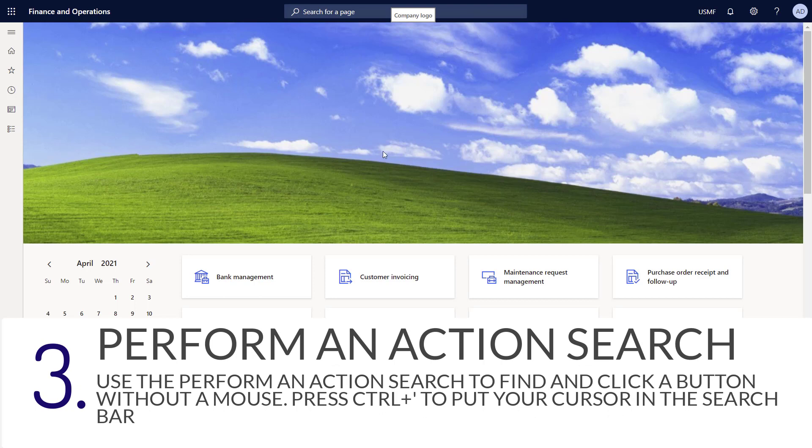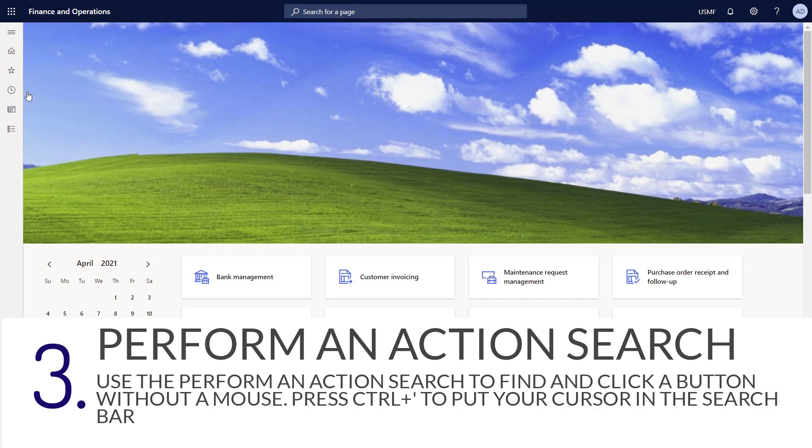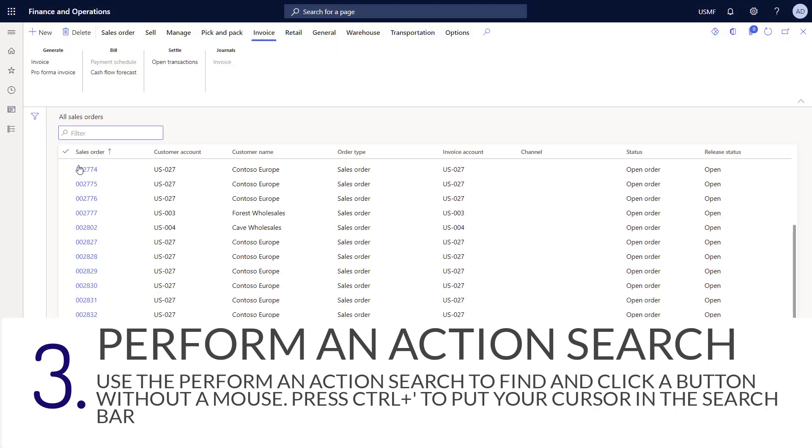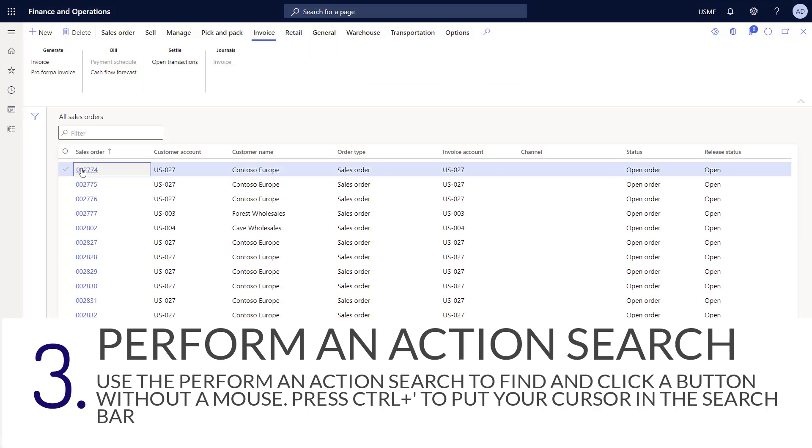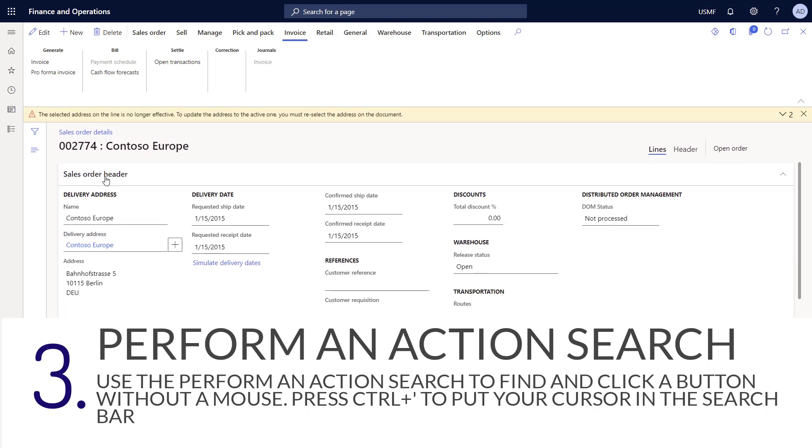When you open up a particular details page, you can perform an action search. For this example, I'll navigate into the all sales orders page, and then I'll click to open a sales order. Now that I'm on a detailed page, I can start to use the action search.